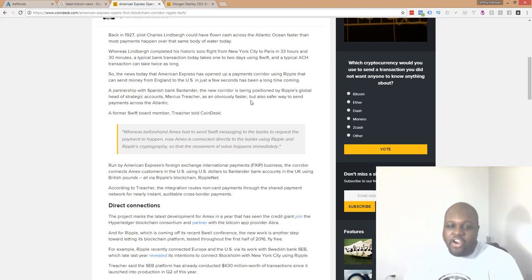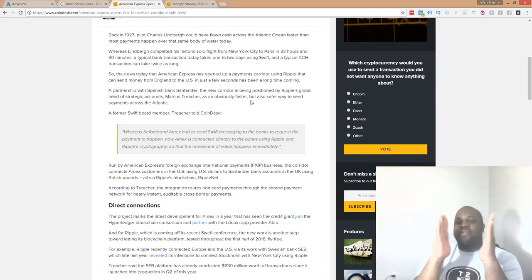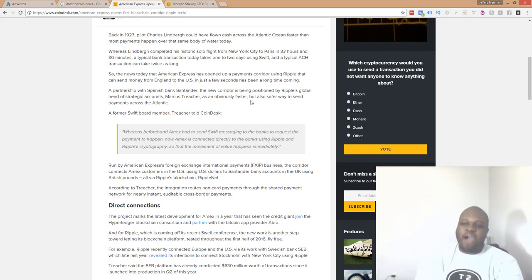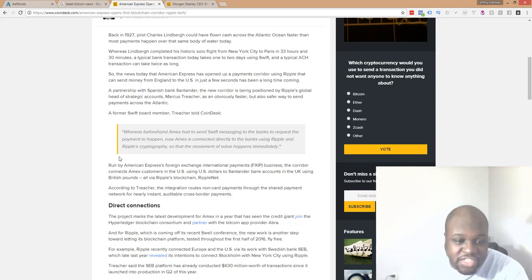So Ripple is starting to mess around. Ripple and American Express are about to get together and do business. Man, oh man, how powerful is that, folks? How powerful is that?